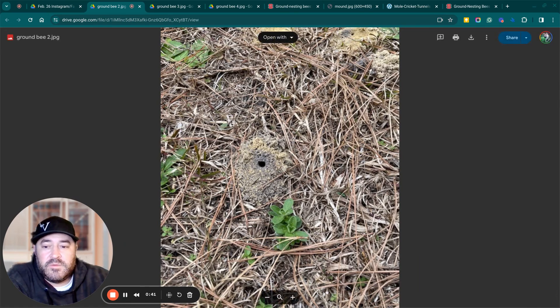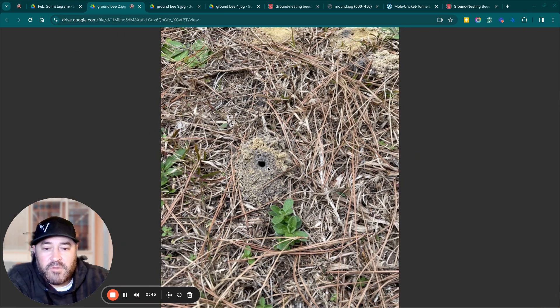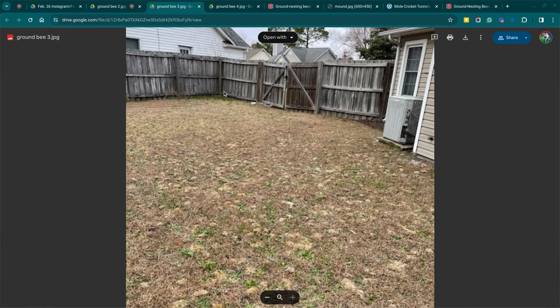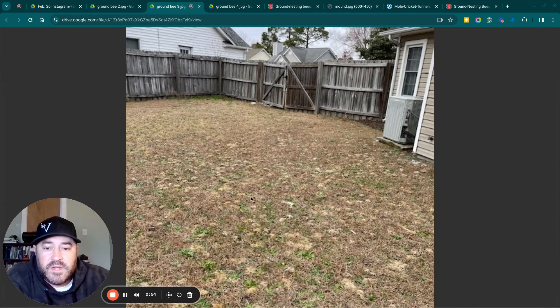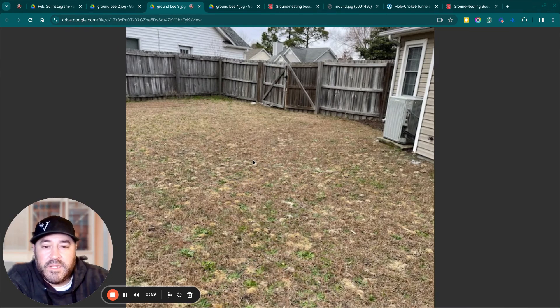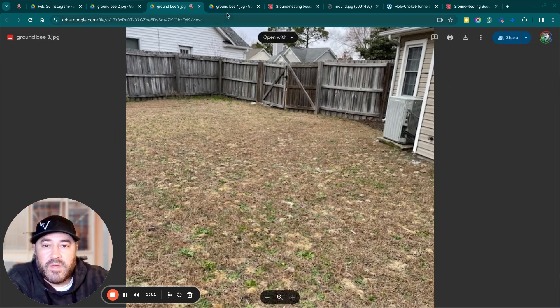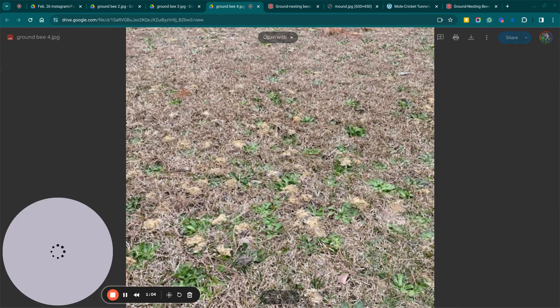And so we went to the property and we saw little holes in the ground like this. And then we saw, you can see all these little mounds everywhere. And Bree said that you could see hundreds and hundreds of little bees just flying all through the backyard.